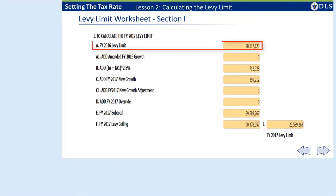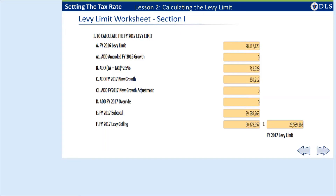Line 1A of Section 1 is an amount carried forward from the prior fiscal year's levy limit form. This amount, $28,517,123, does not include any debt or capital expenditure exclusion, or any other component used in the calculation of the maximum allowable levy from two fiscal years ago. You will learn more about the maximum allowable levy in Section 3 of this form. It is important to understand the base dollar amount to properly calculate the current fiscal year's levy limit.